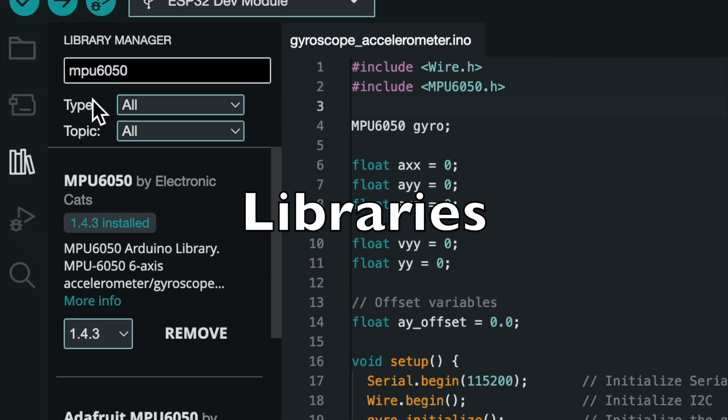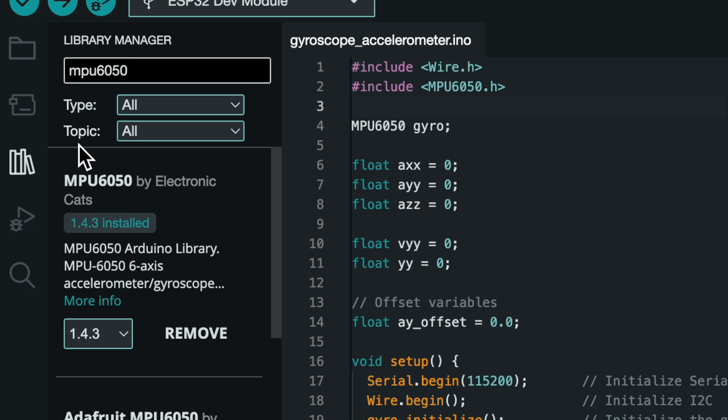Once it's wired up, we need to install the MPU-6050 libraries in Arduino IDE to communicate with the sensor.